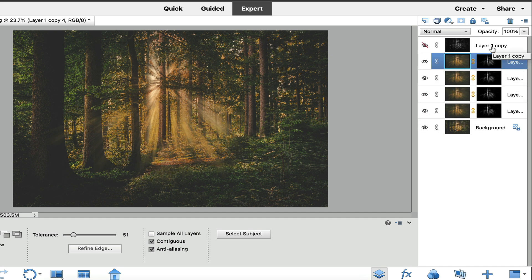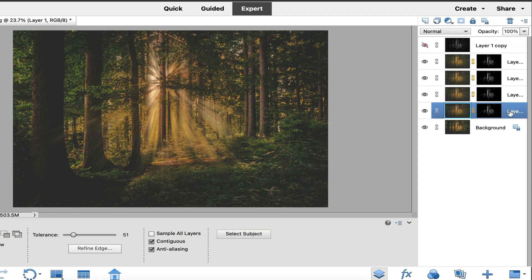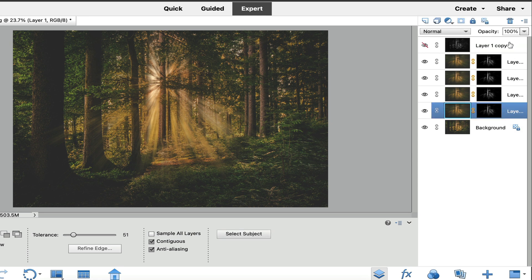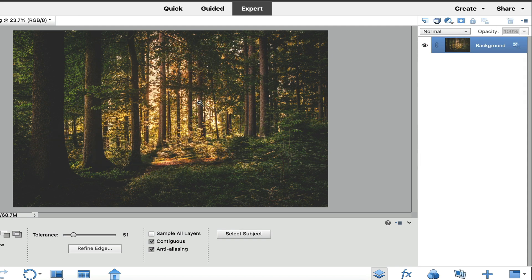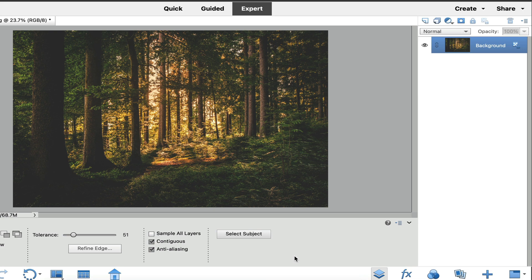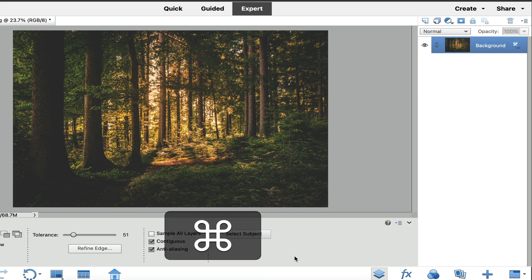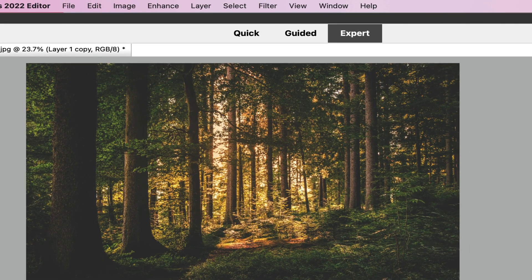So the first thing we need to do is we need to take this back to our original photo, and we're going to delete these layers right here. So I'm going to delete the layers right there, and then we have our original photo. Now, the next thing we need to do is we need to duplicate this layer twice. So I'm going to have you use a keyboard shortcut Command-J on a Mac, Control-J on a PC. It's going to duplicate that twice.